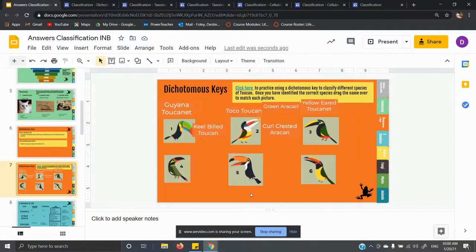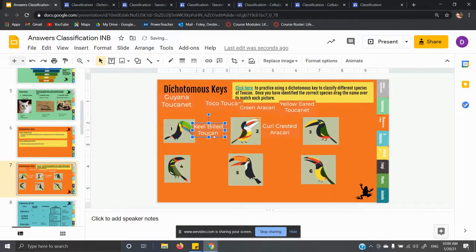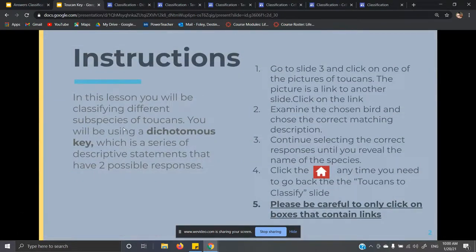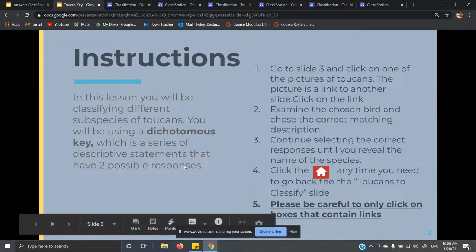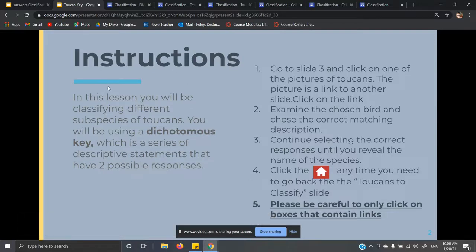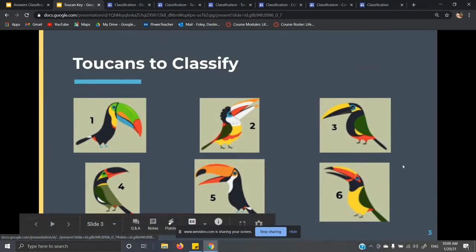Going on to slide seven, I'm not going to go through all of these answers with you, but I want to go over the first two. We have this green-beaked bird and this white-beaked bird. Click here on the toucan key. In this lesson, you will be classifying different subspecies of toucans using a dichotomous key, which is a series of descriptive statements that have two possible responses. You're going to click on the picture and it's going to give you two options — choose which one best describes that toucan. I'm going to leave birds three, four, five, and six for you to do on your own.